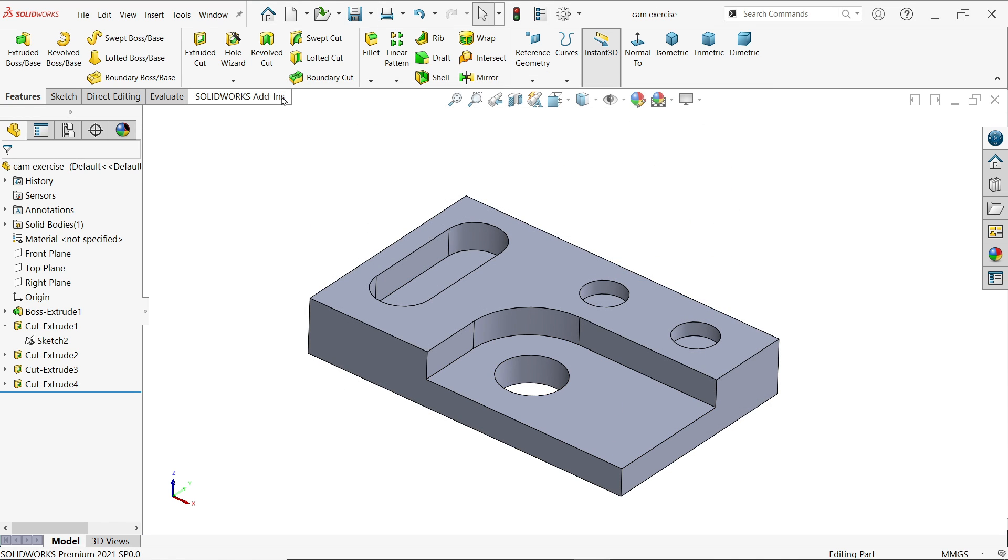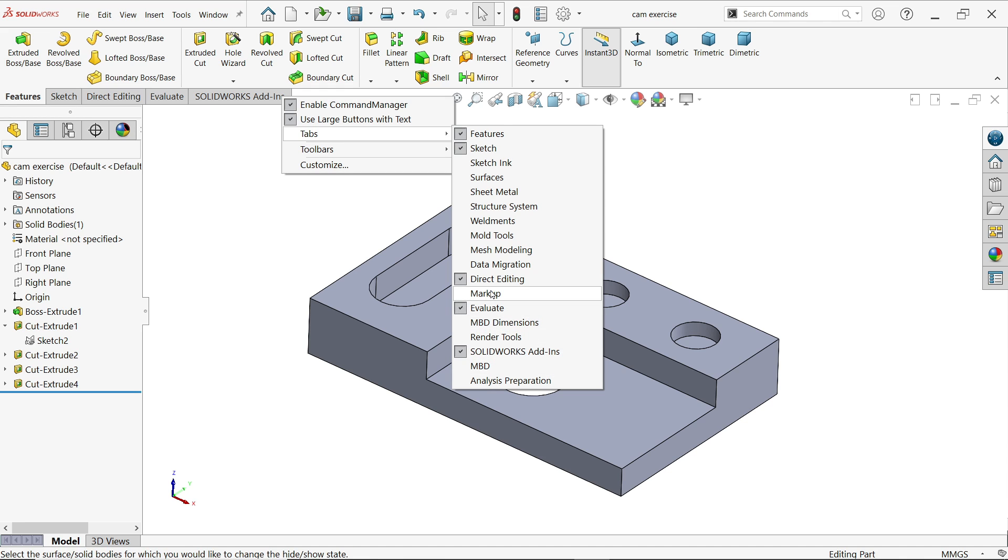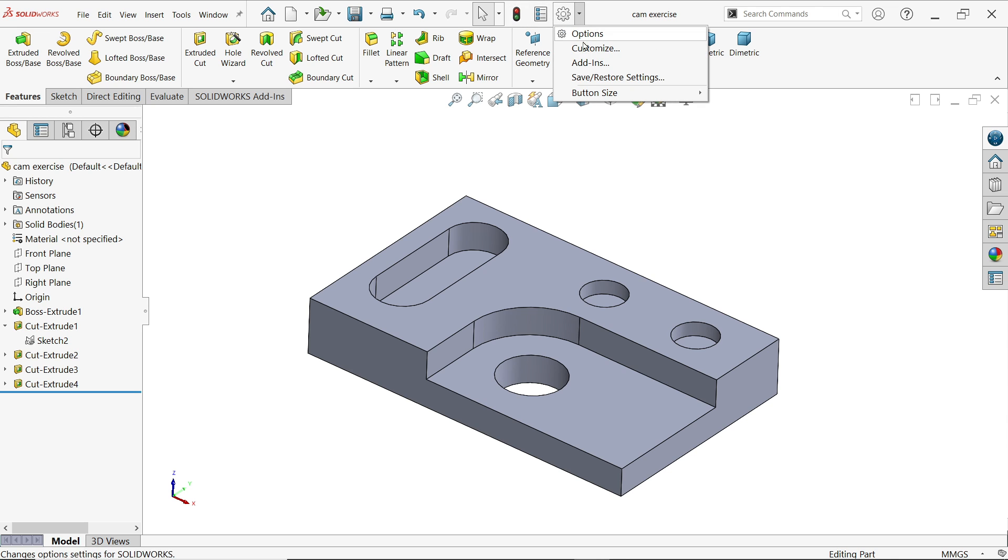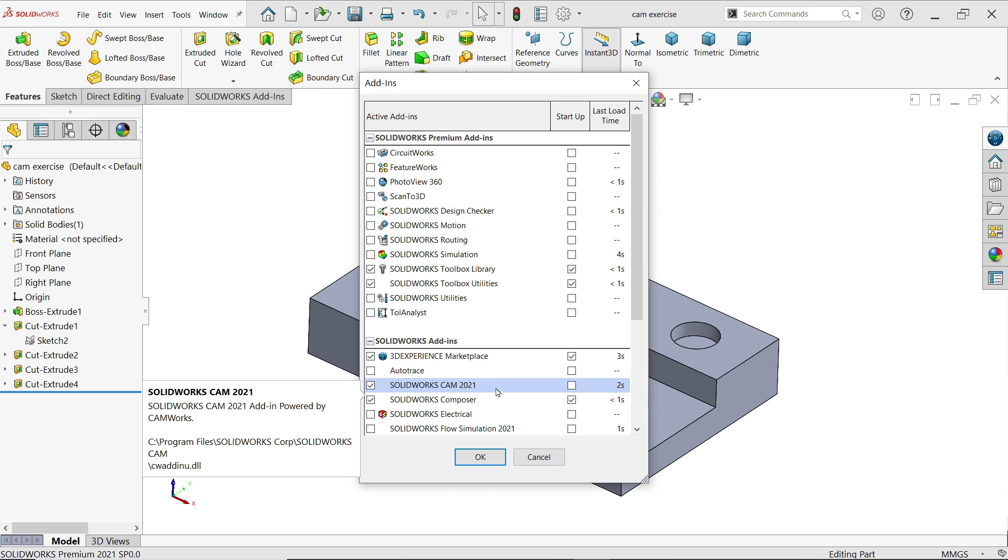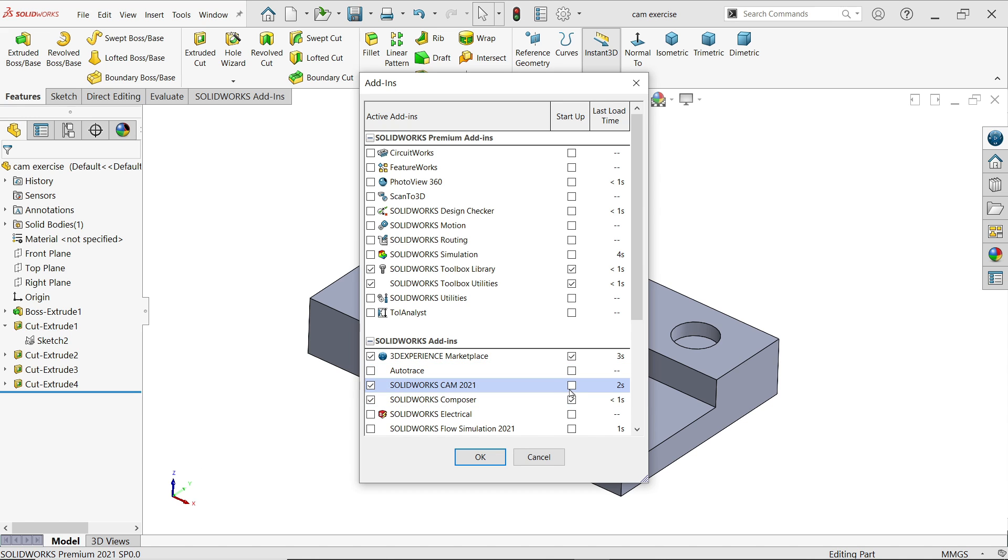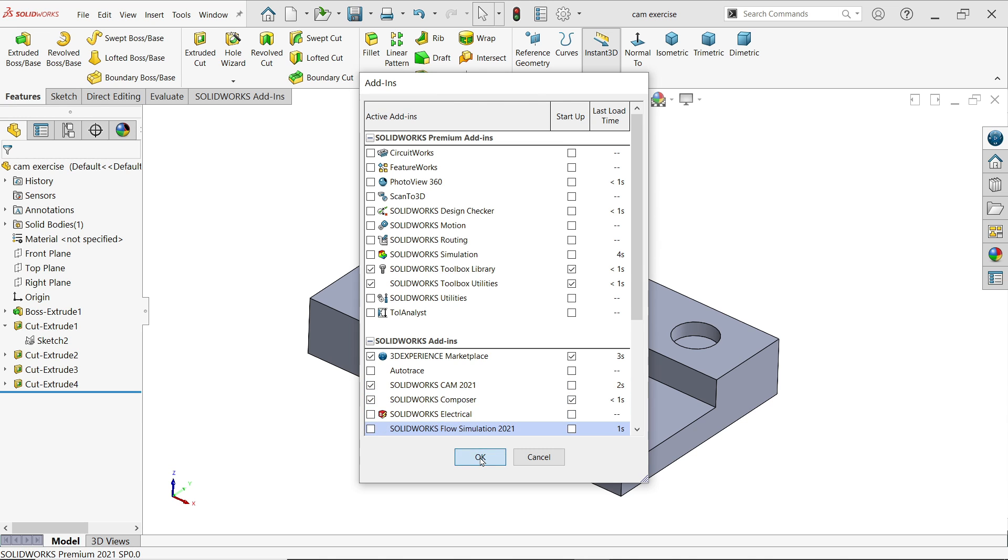Now right click on tab and check there is SOLIDWORKS CAM available or not. If not, then either go to Tools or simply open from here add-ins. Here you will find option SOLIDWORKS CAM. Don't check this one, otherwise your CAM tab will always be open. I'm going to choose this one.